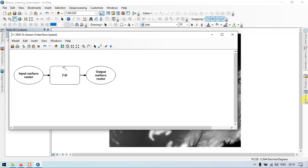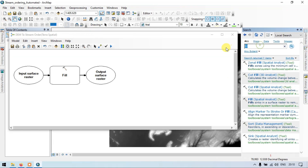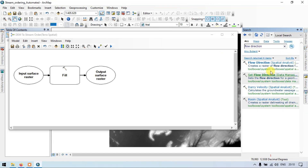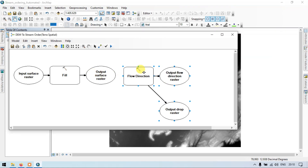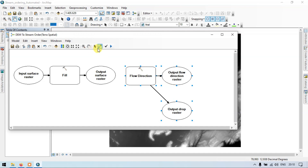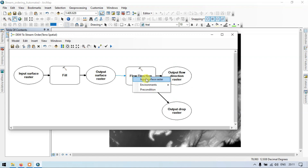Now go to the search section and add 'flow direction'. Search it. So Flow Direction Spatial Analyst — drag this into our model builder. This is flow direction. Let me link this — go to the connect section. Connect output surface raster to flow direction as input surface raster.